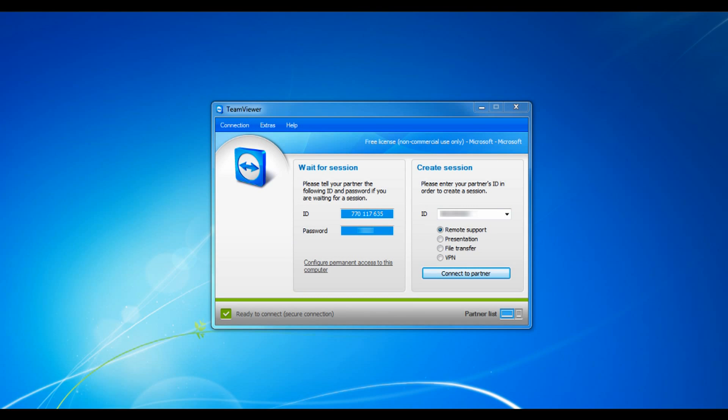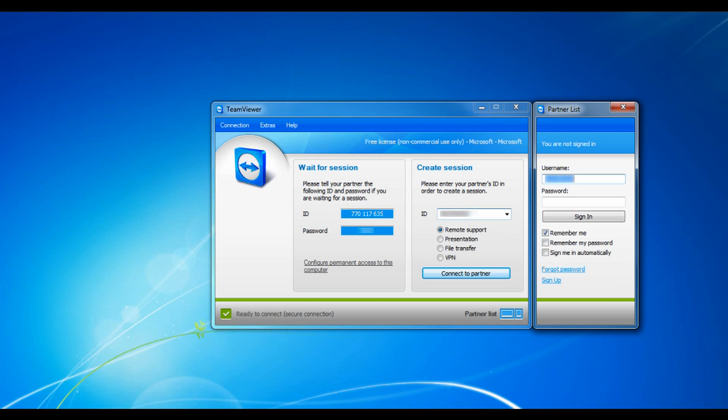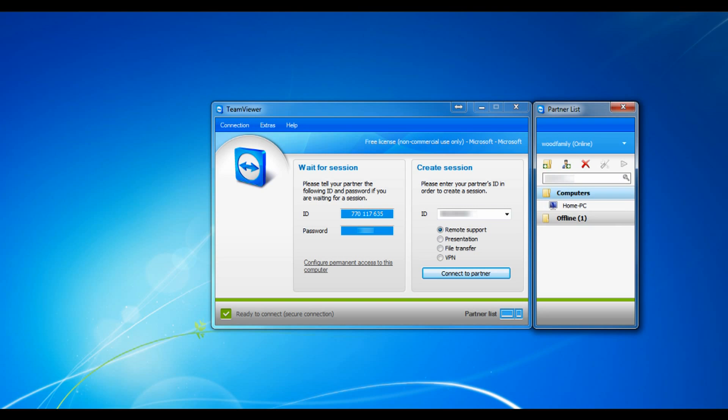A newer feature that TeamViewer has added to this workstation is the partner list. Now there's a button down in the bottom right hand corner that you can click and a partner list login comes up. What you can do, you just log in and you can have a list of all your computers that you regularly connect to. So here I have my home PC and my other laptop. I usually have more but I don't have them on here right now because I was just fixing it.